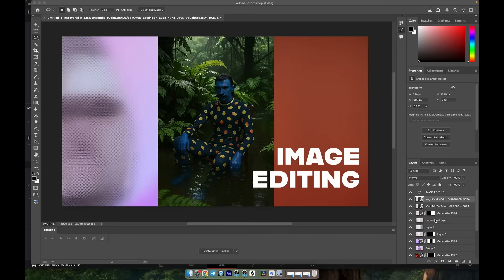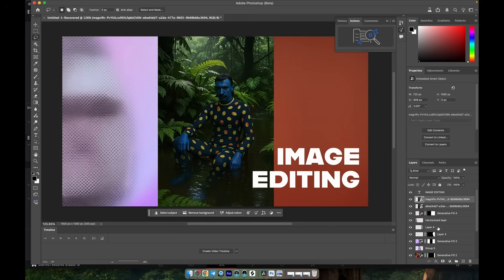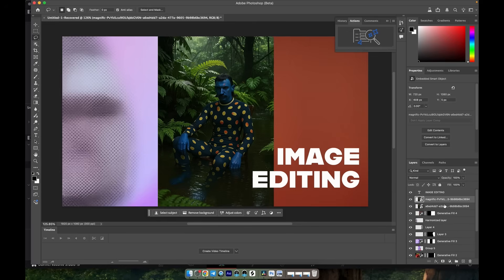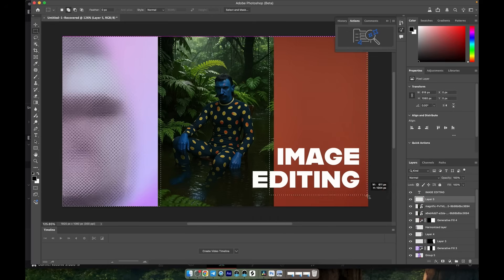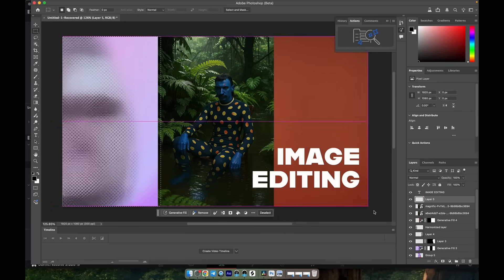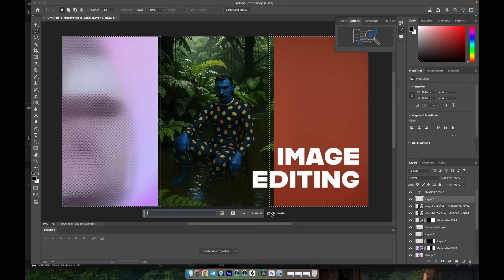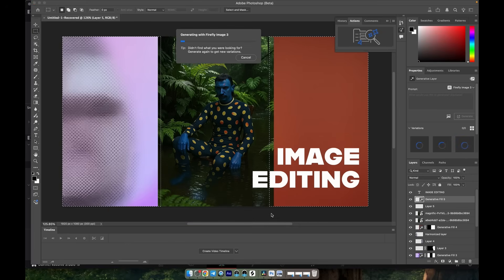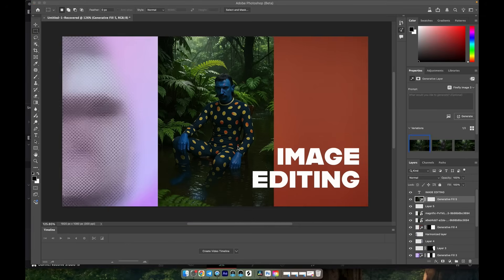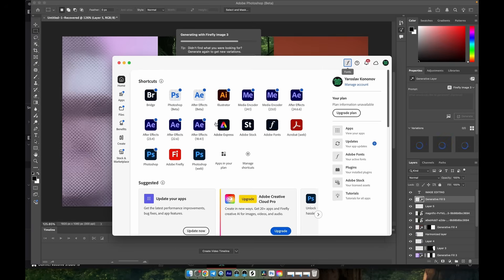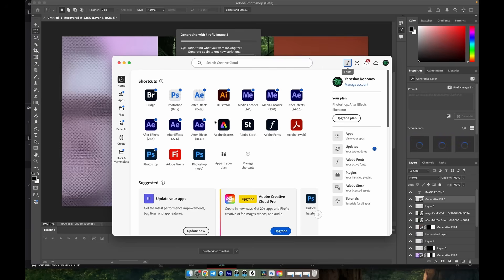So now we'll move on to image editing, since very often we need to extend the background or add new elements. I prefer using Photoshop for this. Simply select the area you want to extend and generate. As you can see, Photoshop gave us an amazing result.